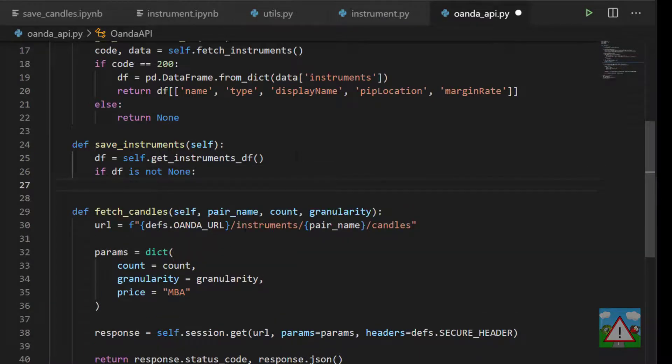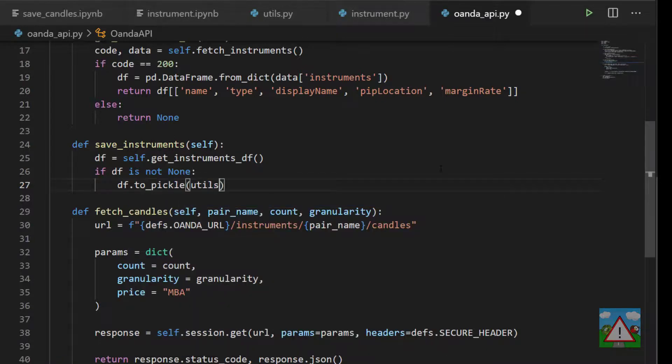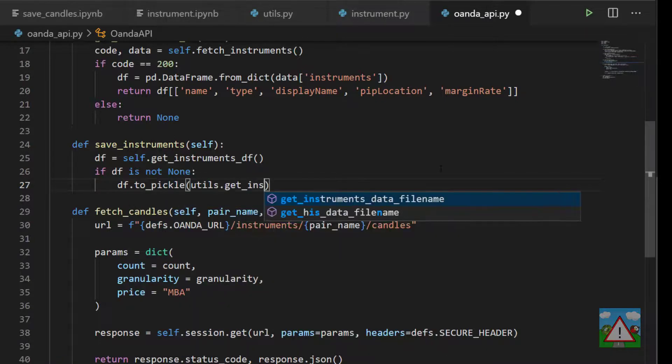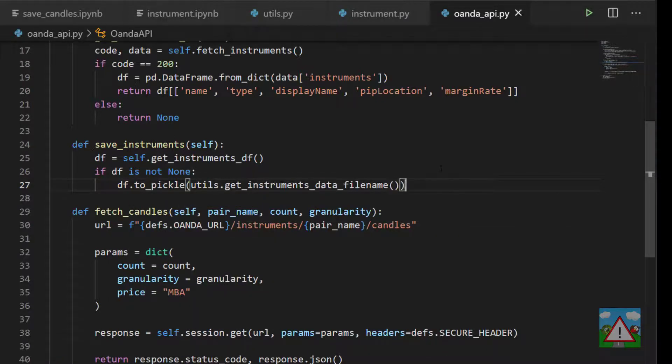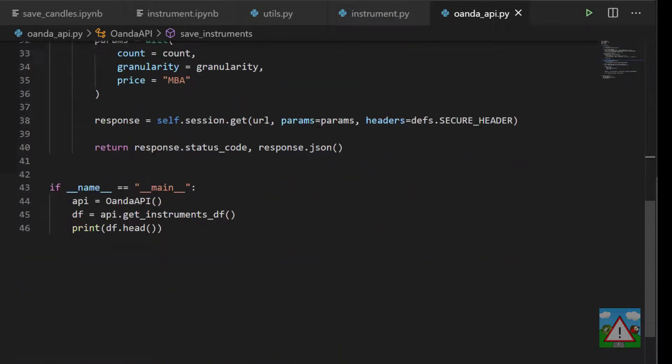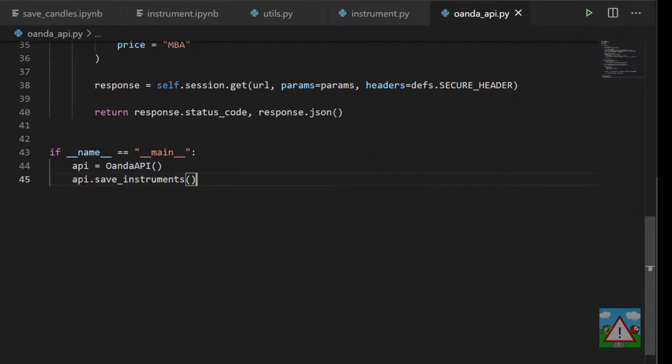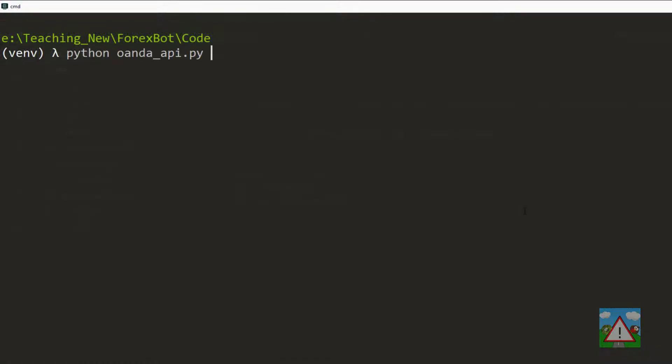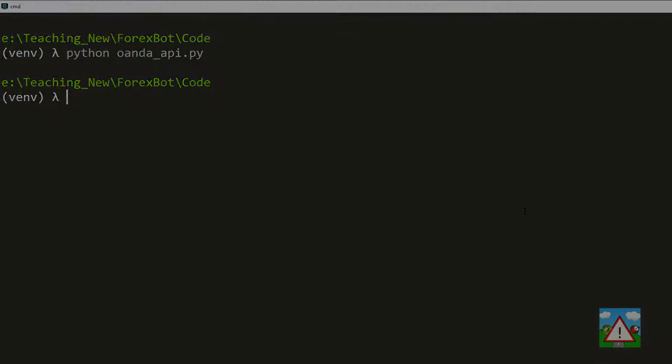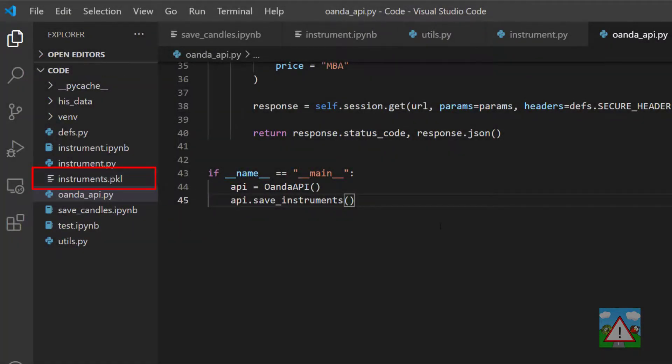Now importantly we have to ask if the data frame is not none, so that means that things actually worked okay. Then we can say our dataframe.to_pickle utils.get_instruments_data_filename and that should be all we need to do to create our new pickle. So again down the bottom api.save_instruments and let's just go to the console and run that and see if we get the file. So I've run the console, there was nothing to see and it's generated the instruments.pickle here, good.